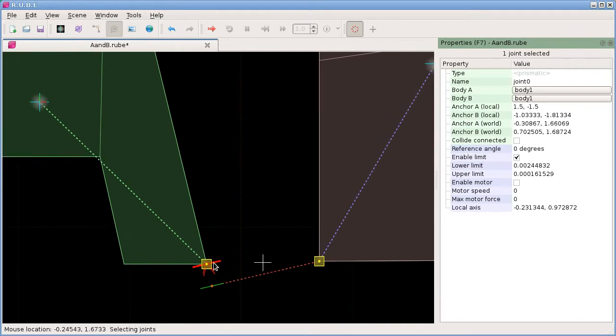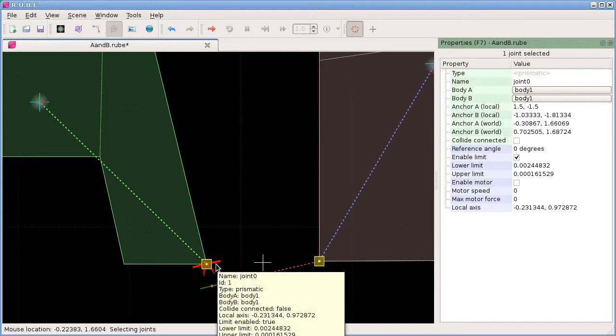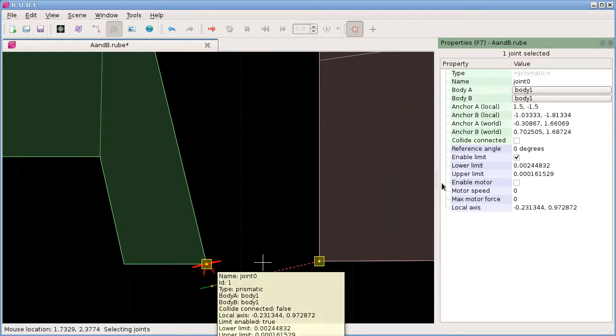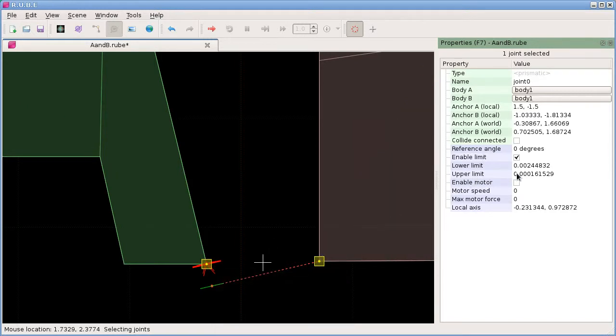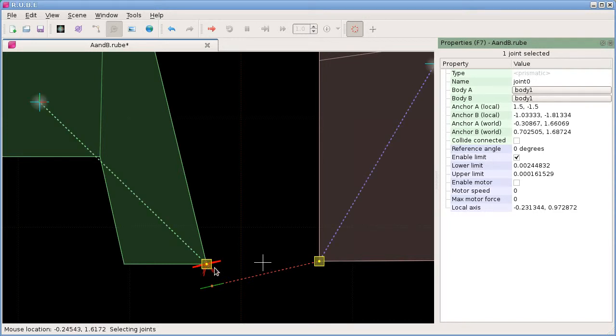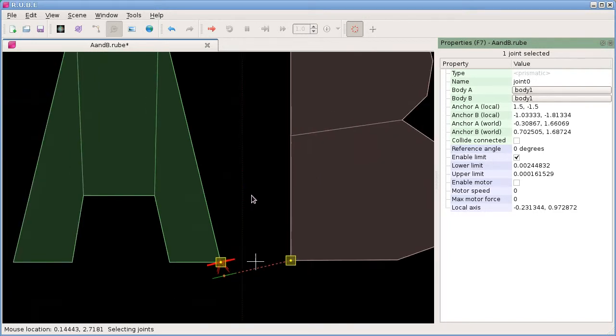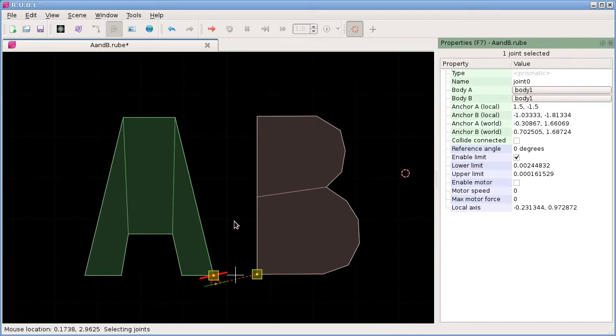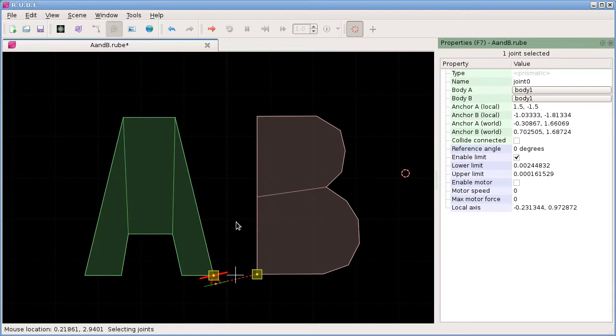This is a good example. If you put the upper limit and the lower limit in conflict with each other, so I think here we have the upper limit is actually lower than the lower limit. That doesn't make sense. The joint is not going to work like that, so this joint marker shows in red in that case.